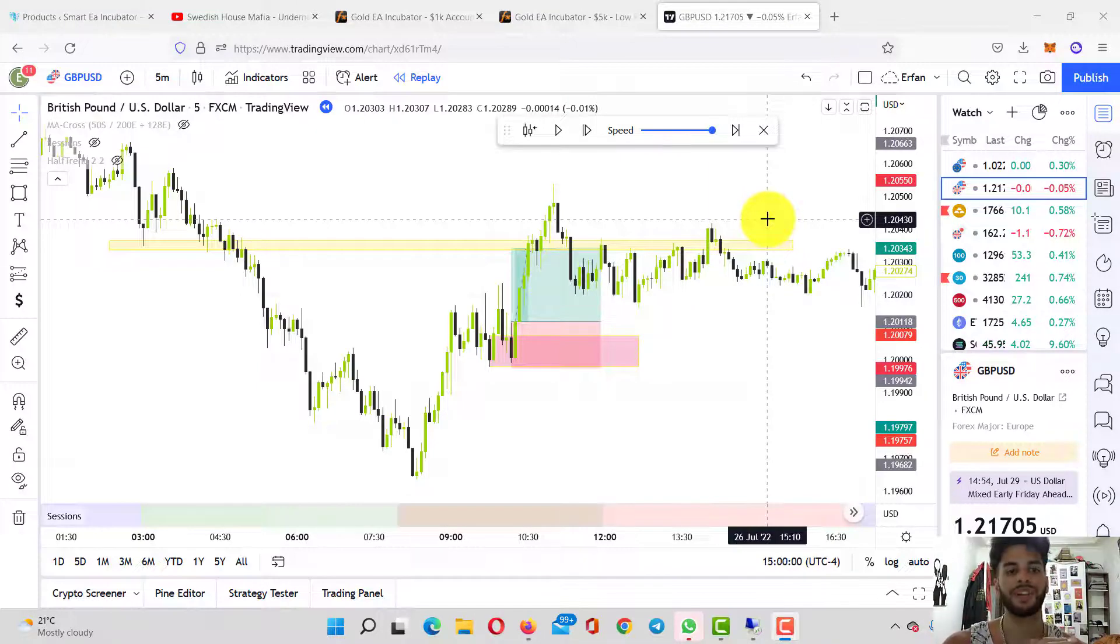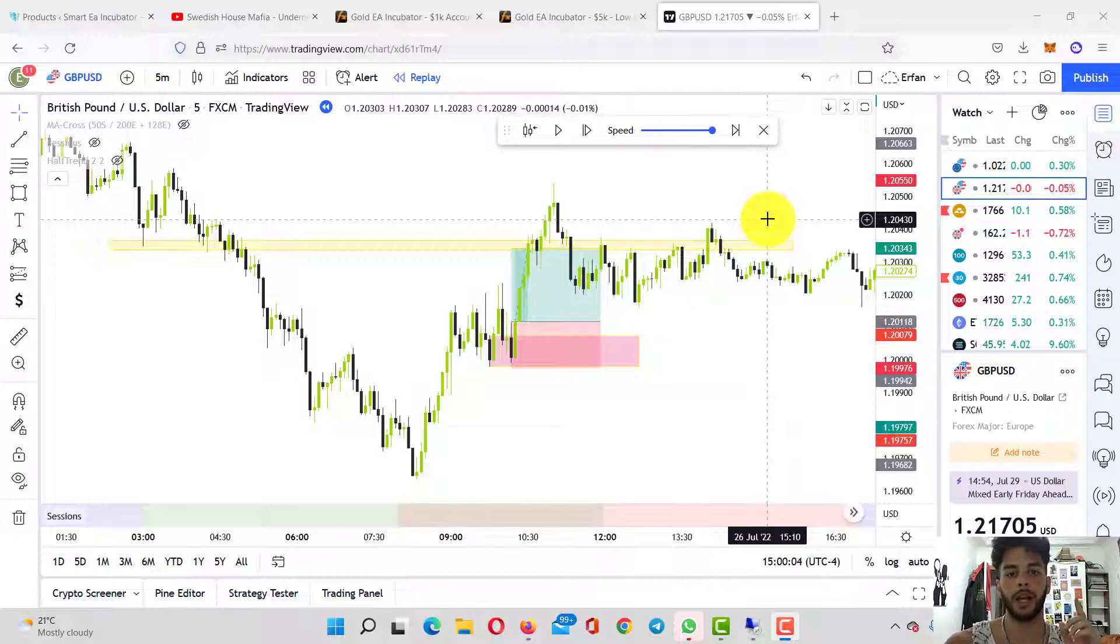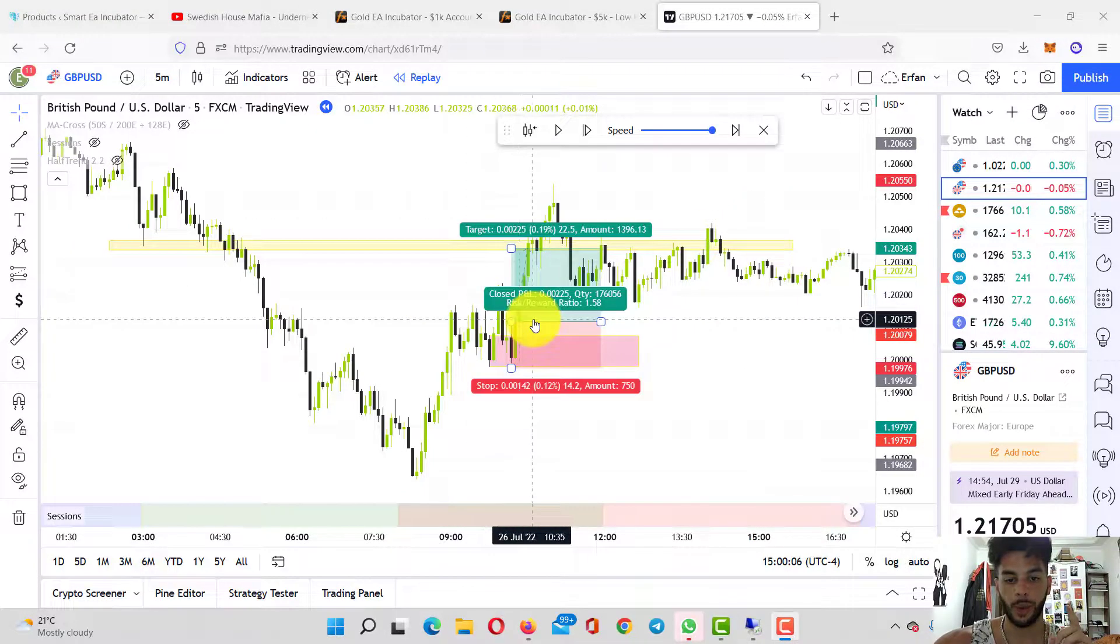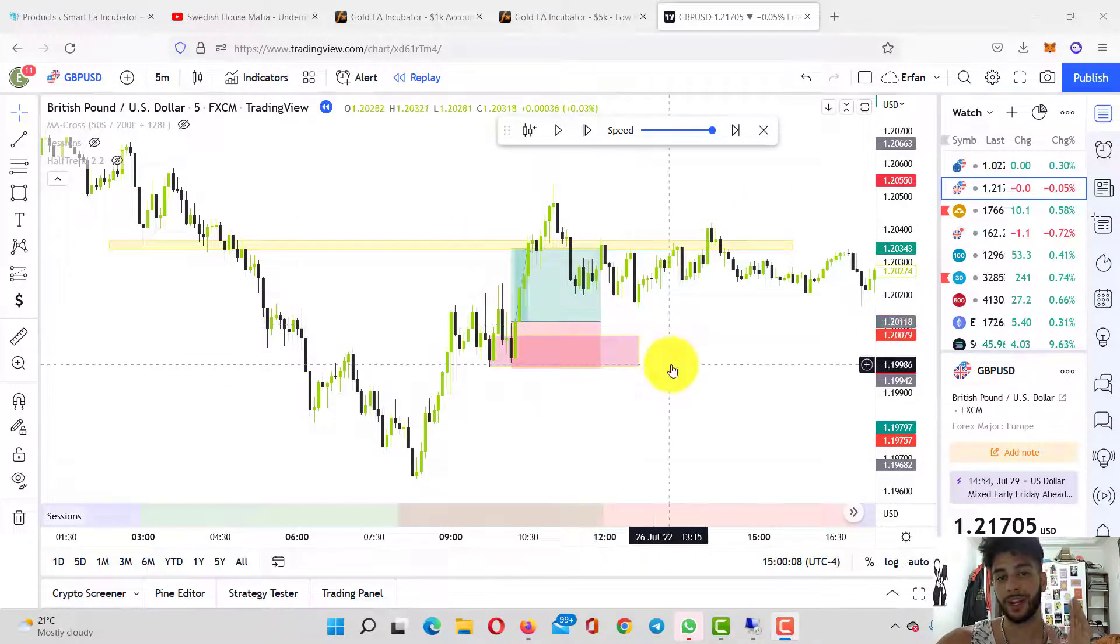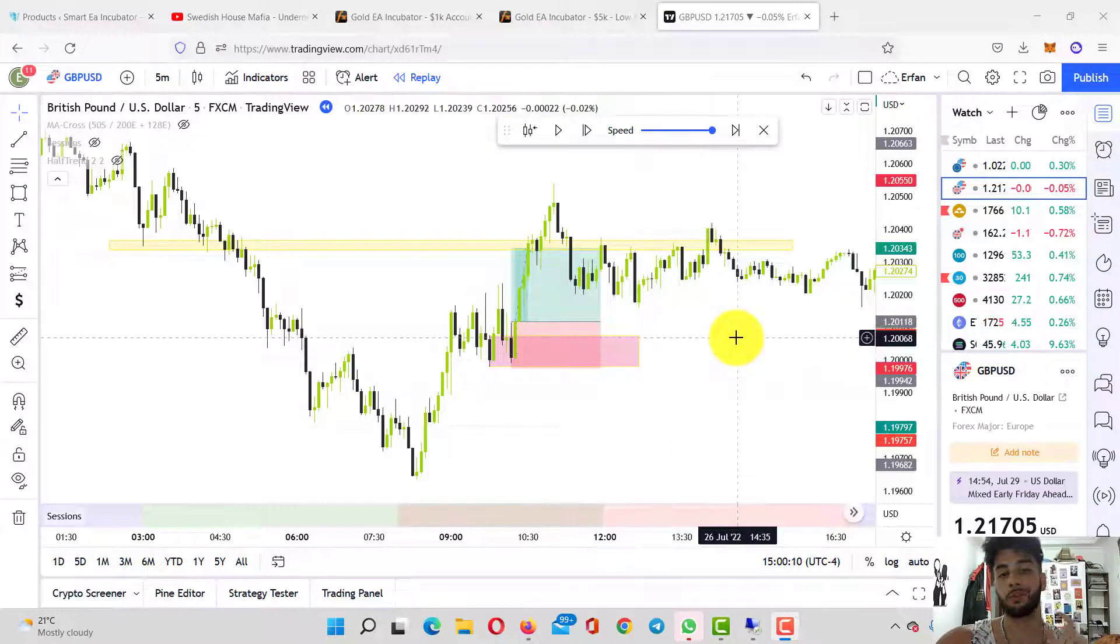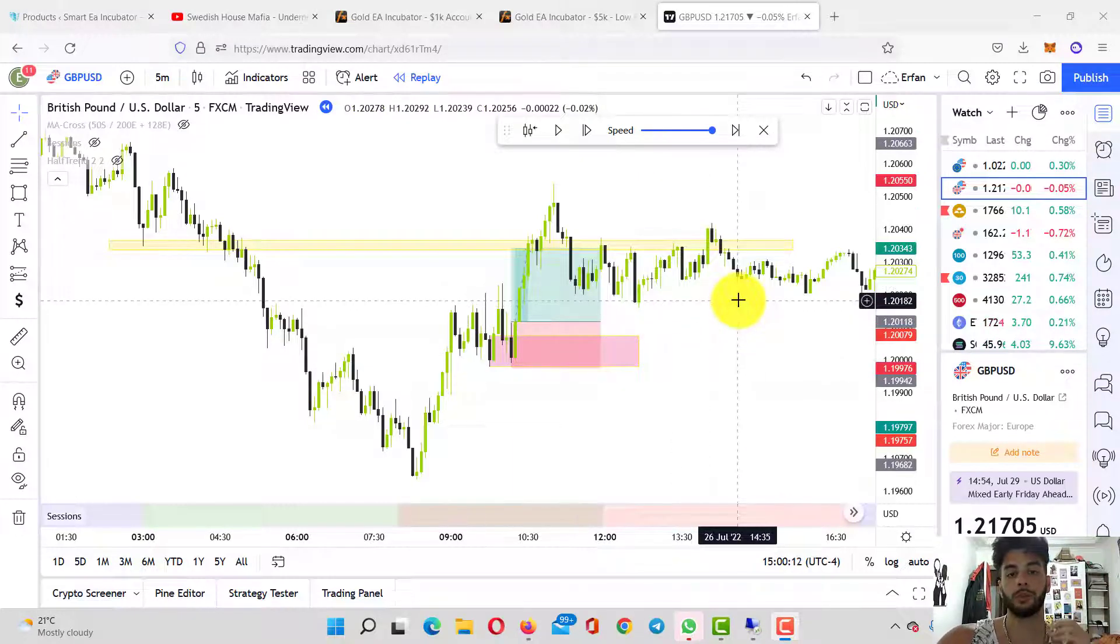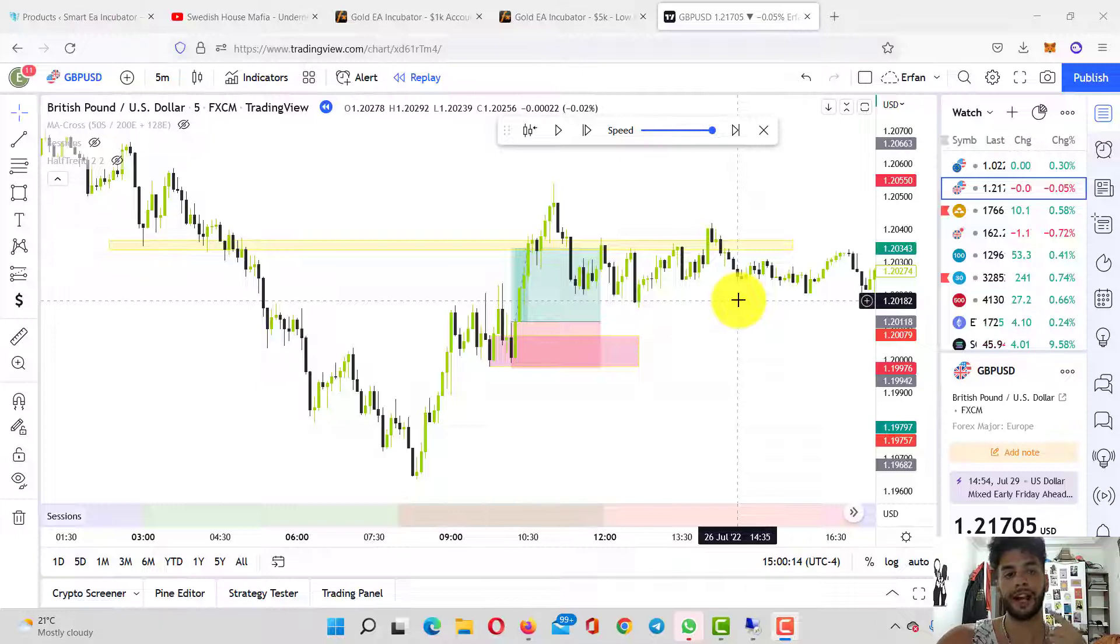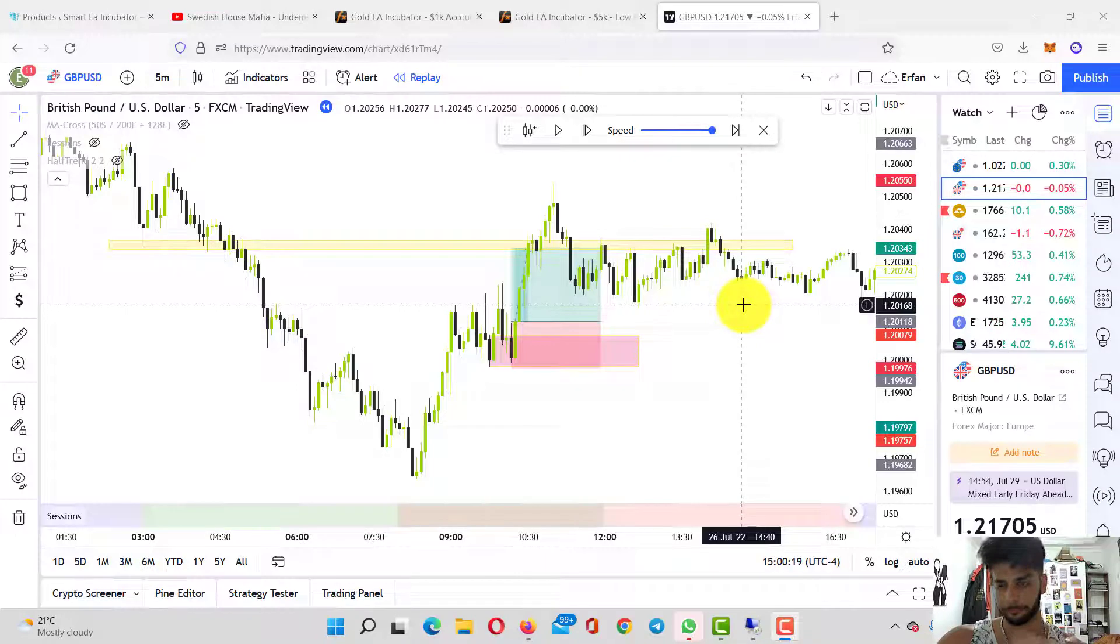I also want to break down the trade that happened on GBPUSD in a five-minute timeframe on July 26th. Today's date is July 30th, but this trade was a really good one. I want to show you exactly why I took this trade and why you should do the same thing when you see this exact setup.